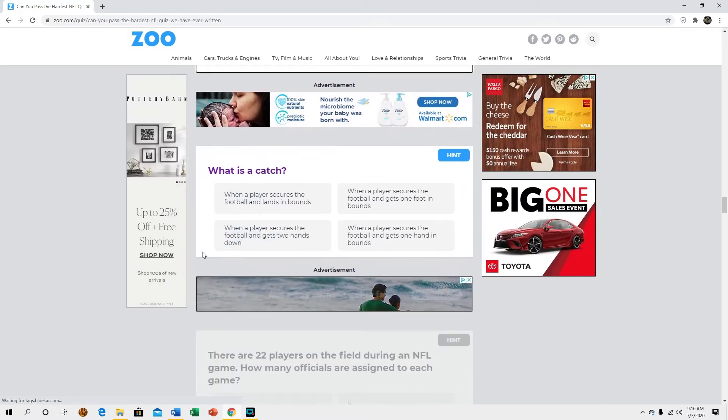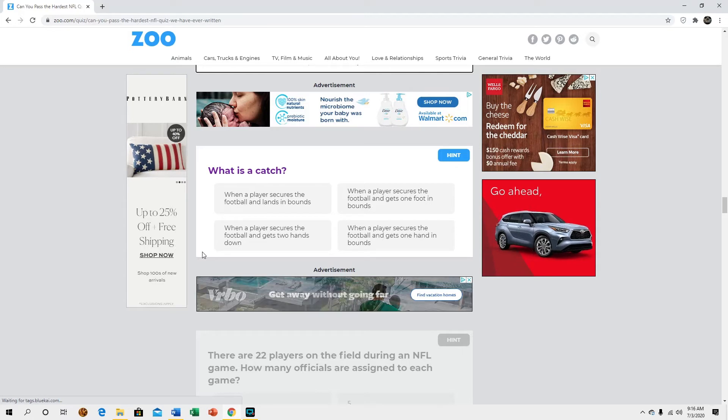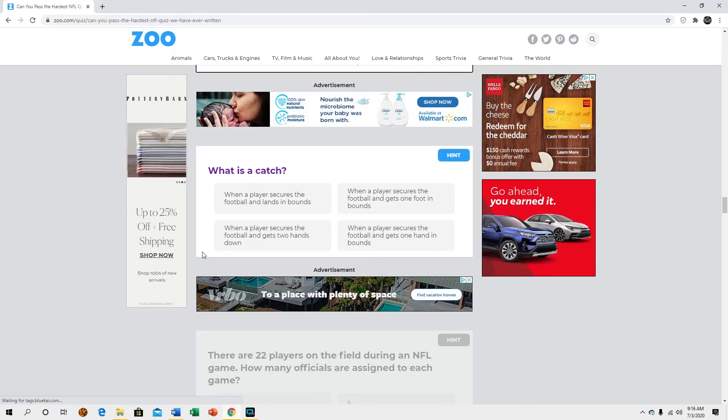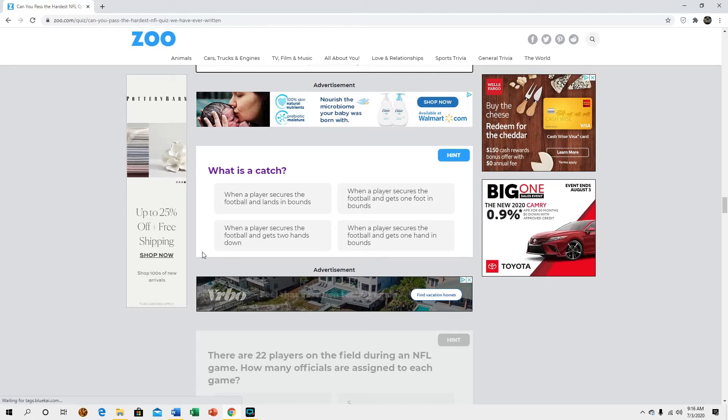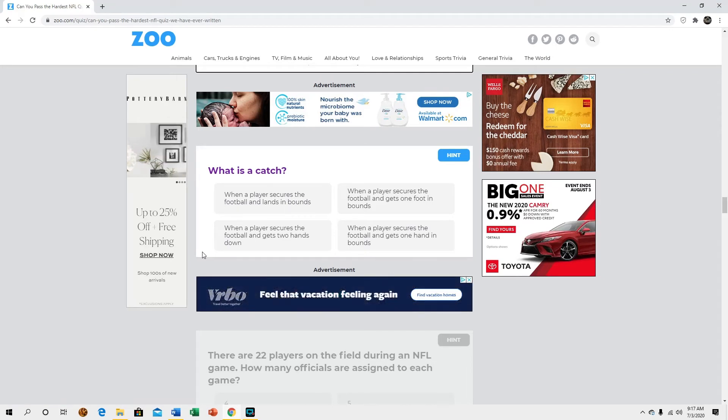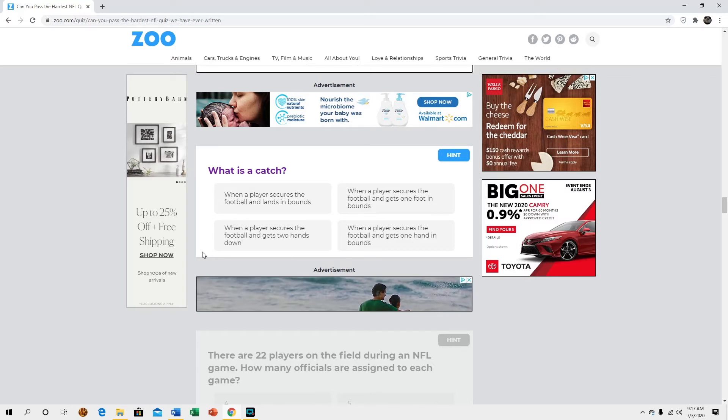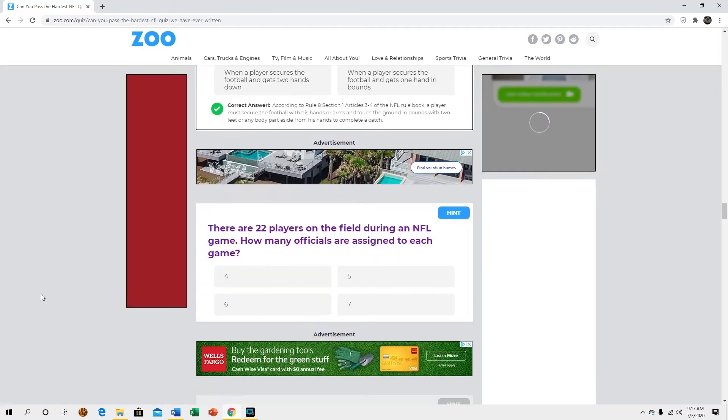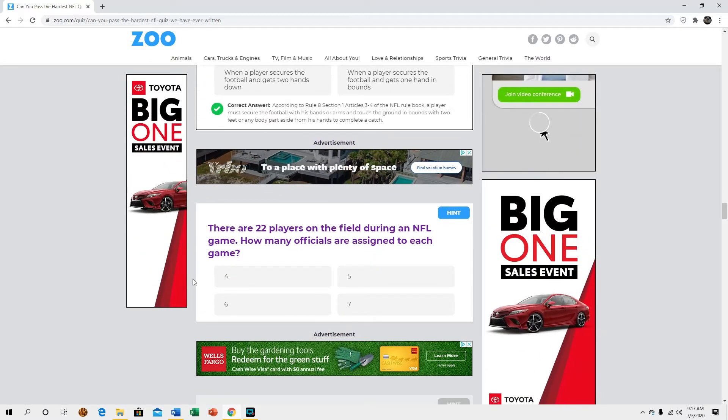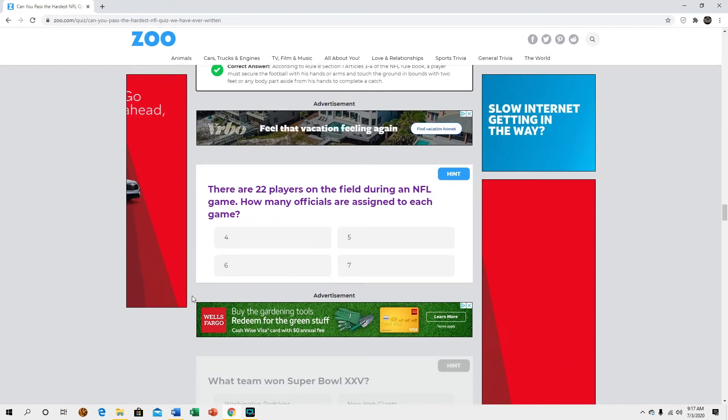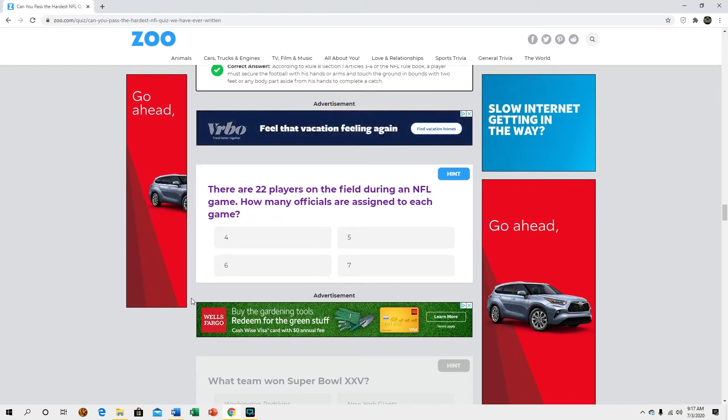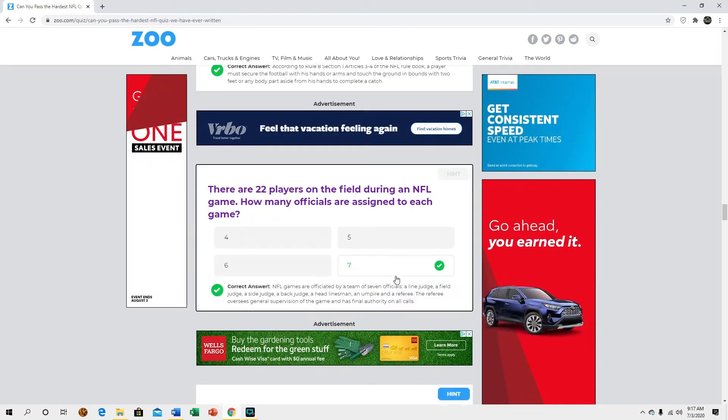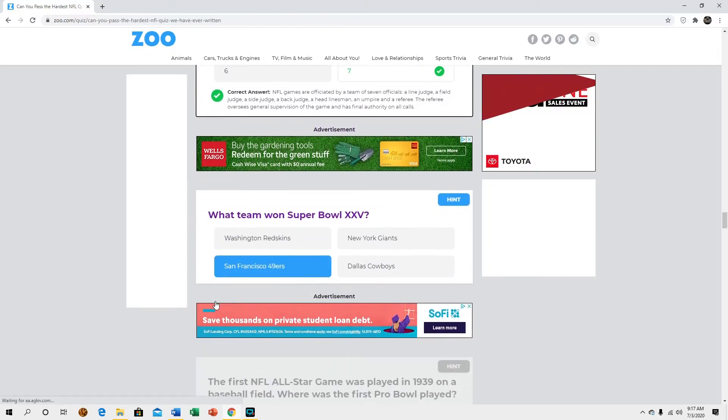What is a catch? When a player secures the ball and lands in bounds, that was the old thing. When a player secures the ball and gets one foot down, that's college. When a player secures the ball and gets two hands down? That's not true anymore, you have to make a football move now apparently. There are 22 players on the field during an NFL game, how many officials? I don't know, seven. All right cool, I thought it was seven but I wasn't sure.